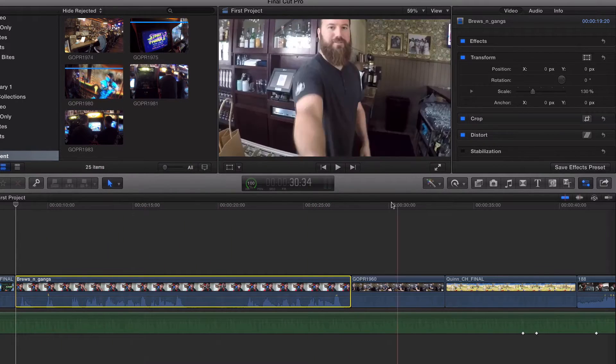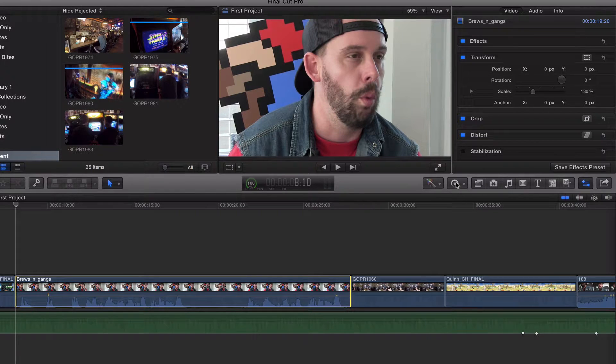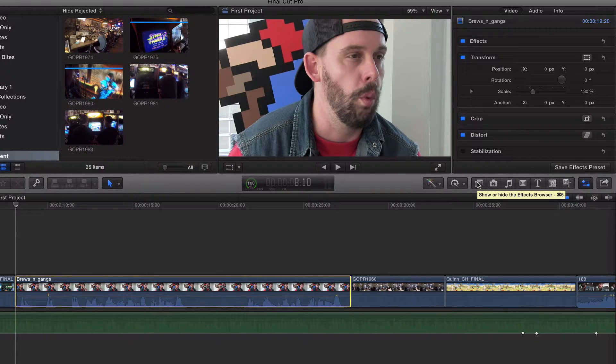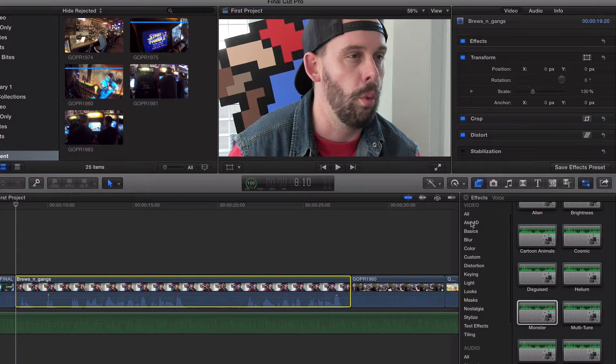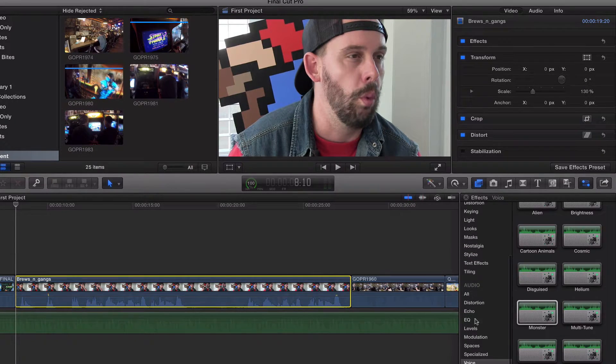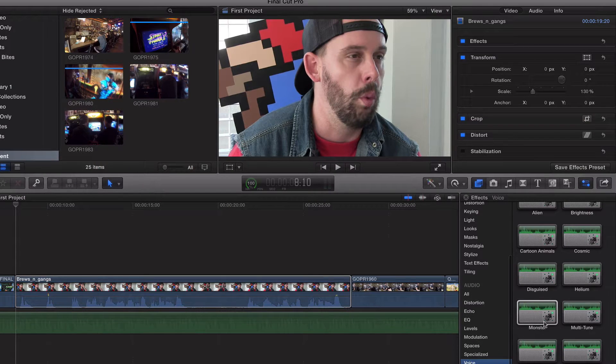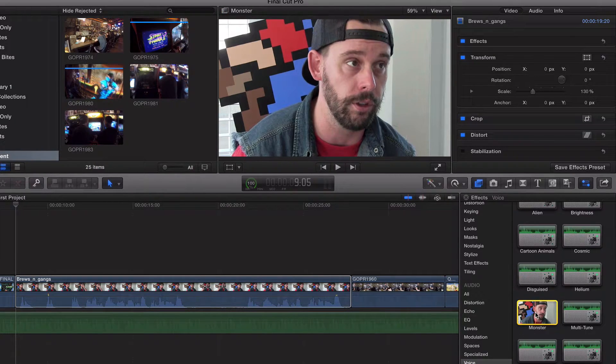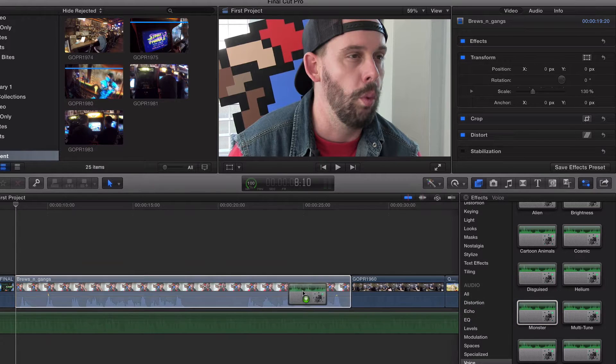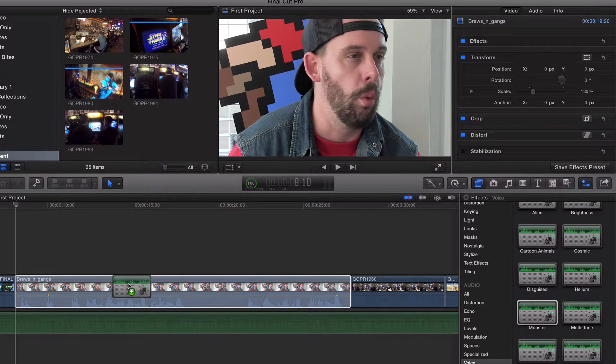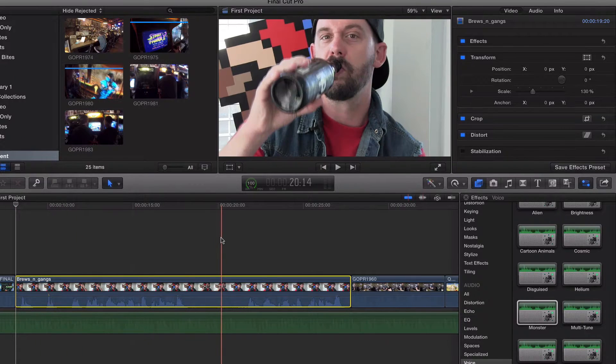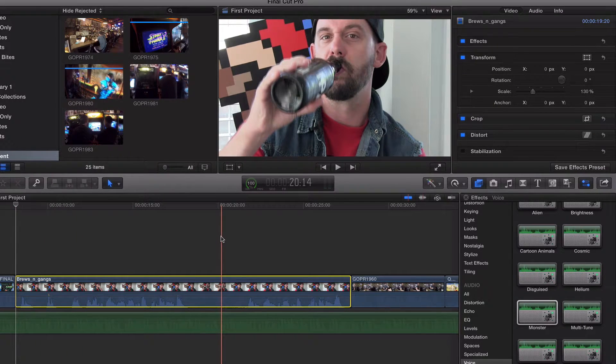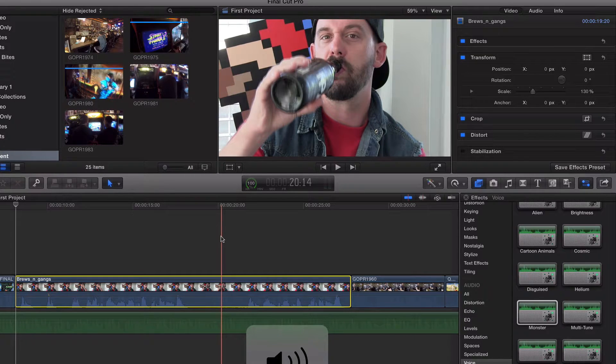So what I'm going to do is I'm going to go over here to the real time effects browser. You're going to have your video effects up here. I'm going to scroll down to audio effects and you see where it says voice. Let's go over here and click monster. Now let's drag and drop to this clip right here. Now this whole clip is going to sound like the monster voice. Let me turn this mic around.